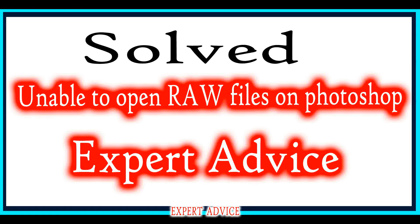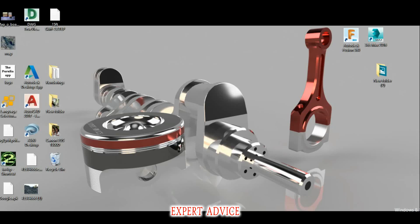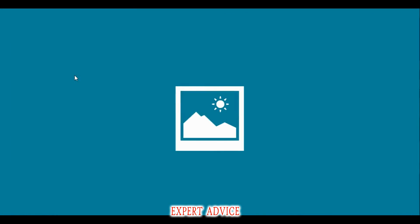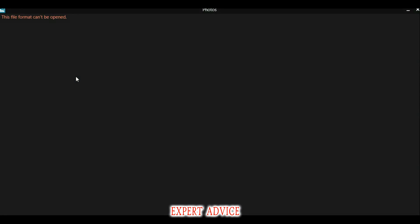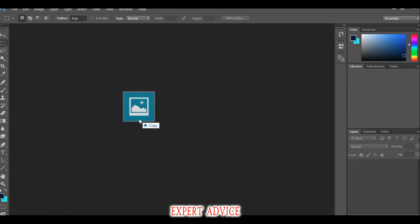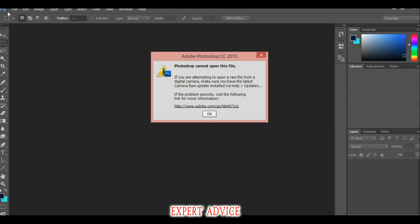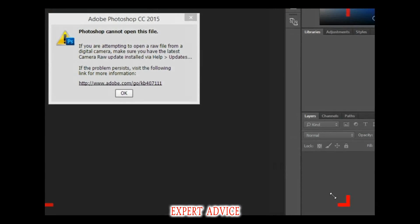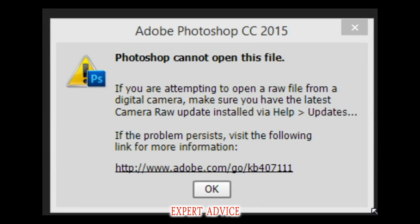Hello photographers. When you try to import the raw file captured on your camera into Photoshop, Photoshop generally rejects it. Like in this one I have captured on my Canon DSLR — the file is not supported by the image viewer or Adobe Photoshop. Photoshop tells you to download the camera raw update.